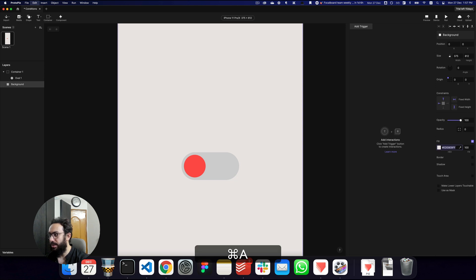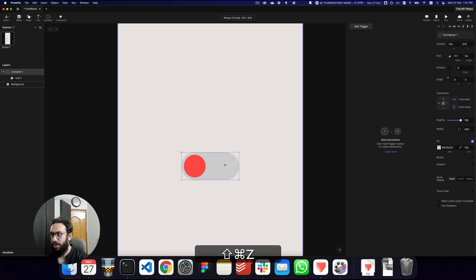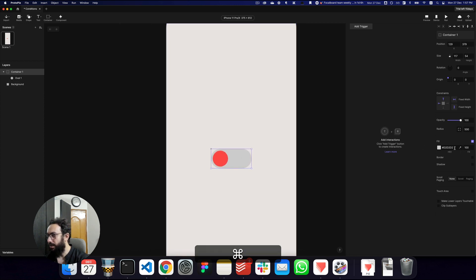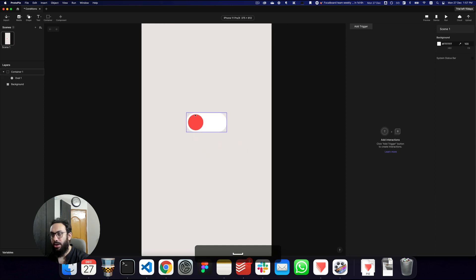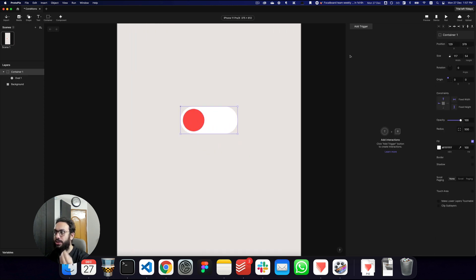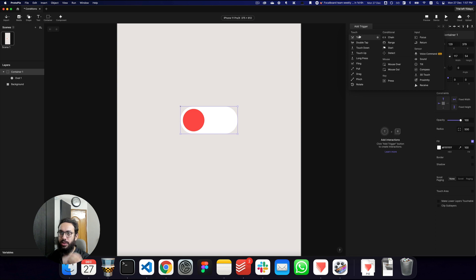I'm going to make this white — FFFFFF. I want to change the container color, so with the container selected I'll make it white. Here we have our toggle, and now I want to add a trigger to it.